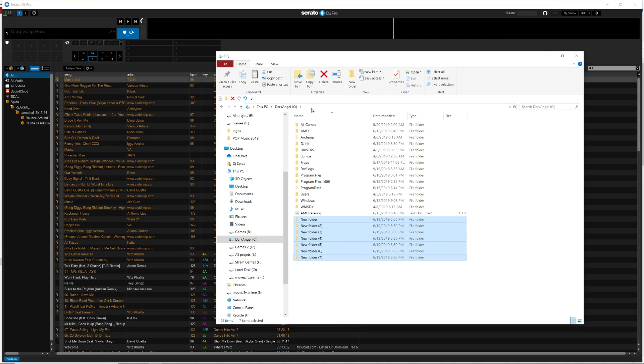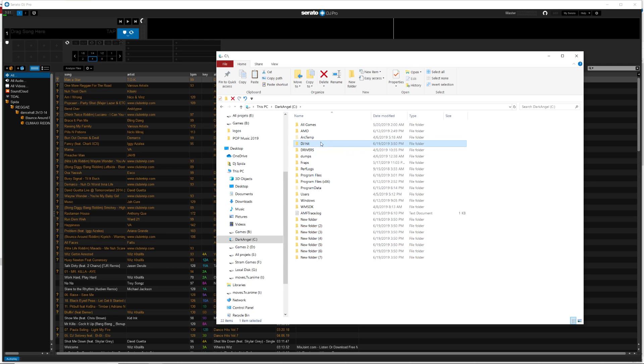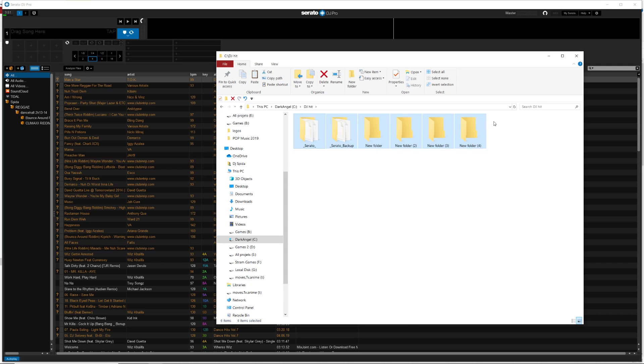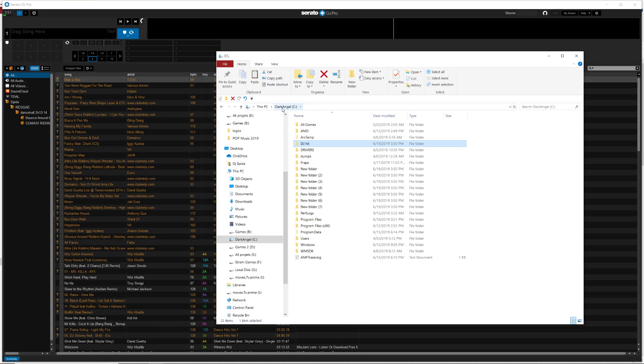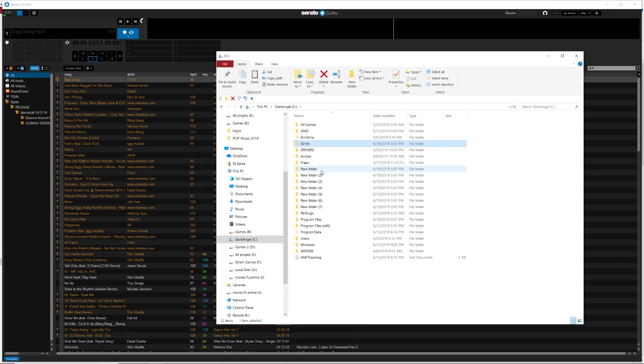On your external drive. So you will copy and paste like I said, if it's like this, all right, this is all your music, this is Serato backup, all that good stuff. You come back to your hard drive, your internal drive, and whatever is left over on the outside of that DJ Hit folder, you need to now put on the outside of it on your C drive.